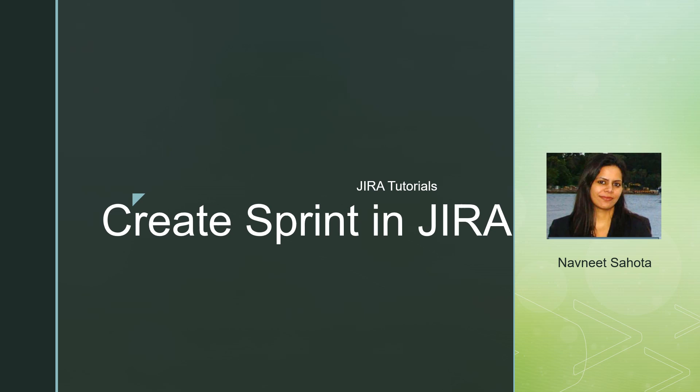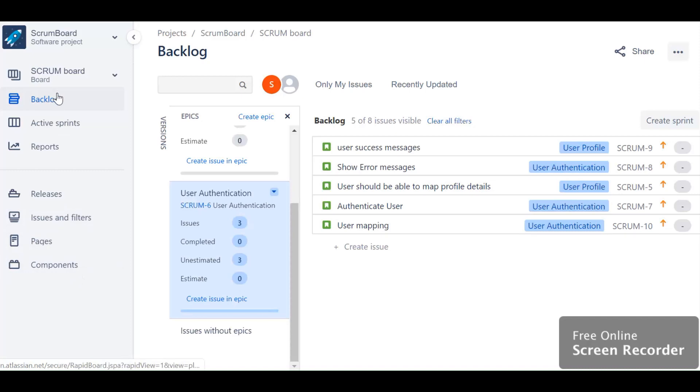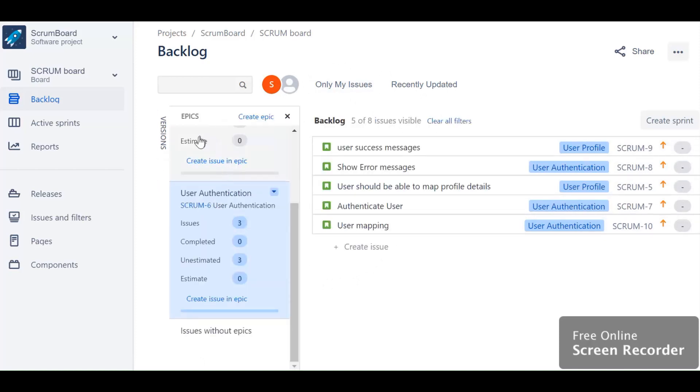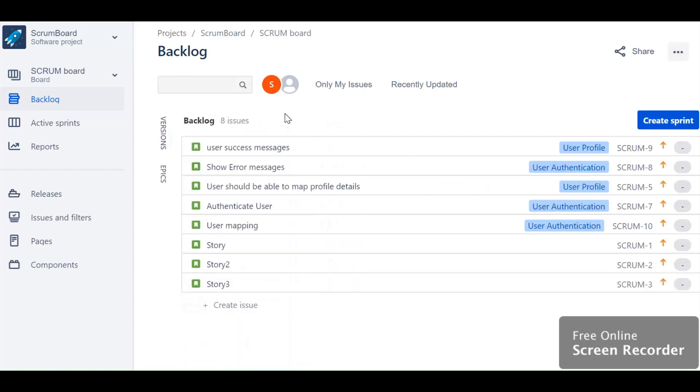This is my scrum board. As you can see on the left panel, there's a board section which you can explore. This is the backlog. If you assign anything to the team, all those issues will come in this backlog, which is the team's backlog. Let me clear the filters.